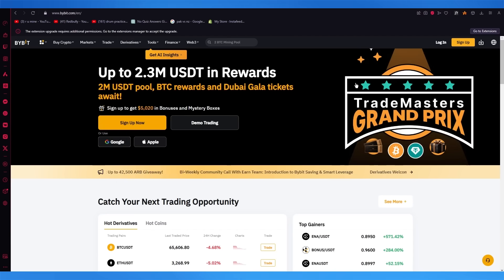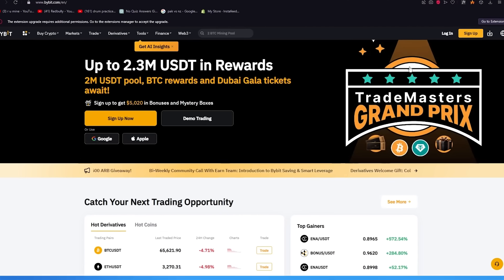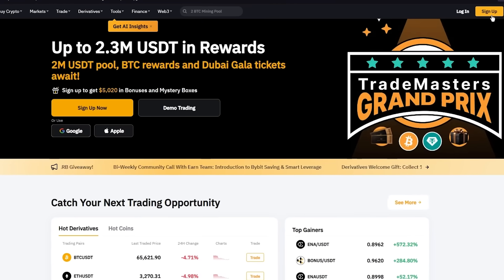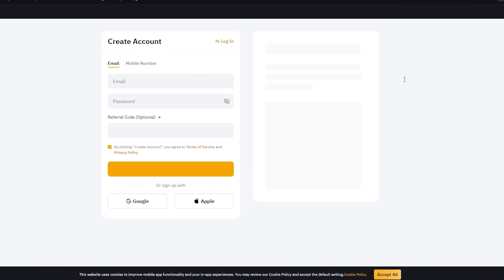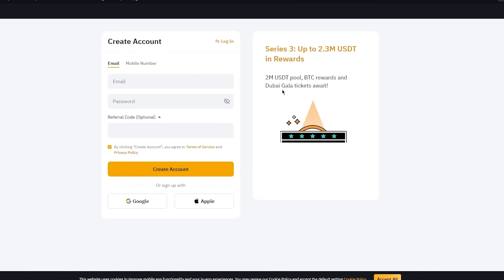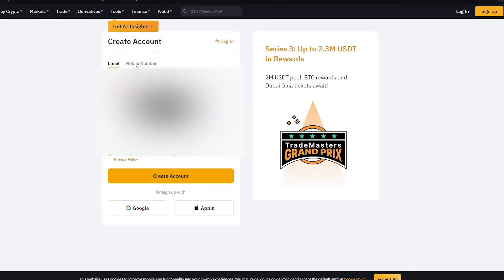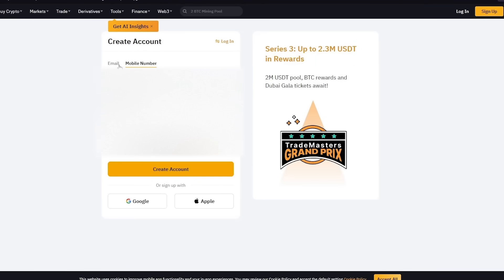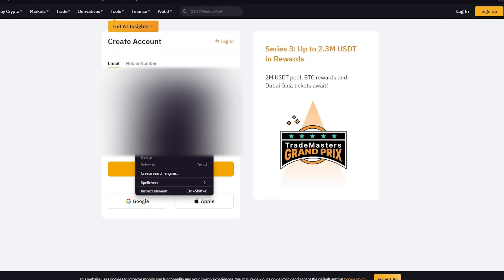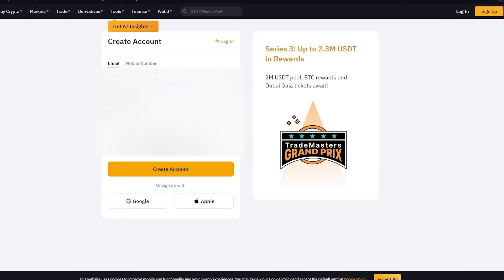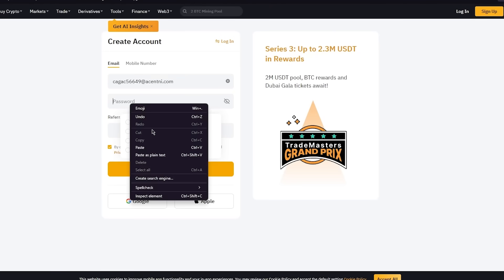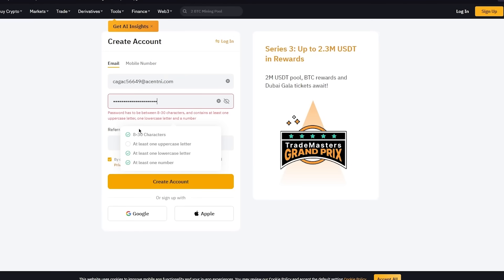Now you're going to come over to Bybit.com through the link in the description below. From there, we're obviously going to go ahead into sign up, although the link will bring you straight over here. What it asks of us is to either sign up with email or mobile number. I'm going to go ahead and use my email and I'm going to keep a password for myself.